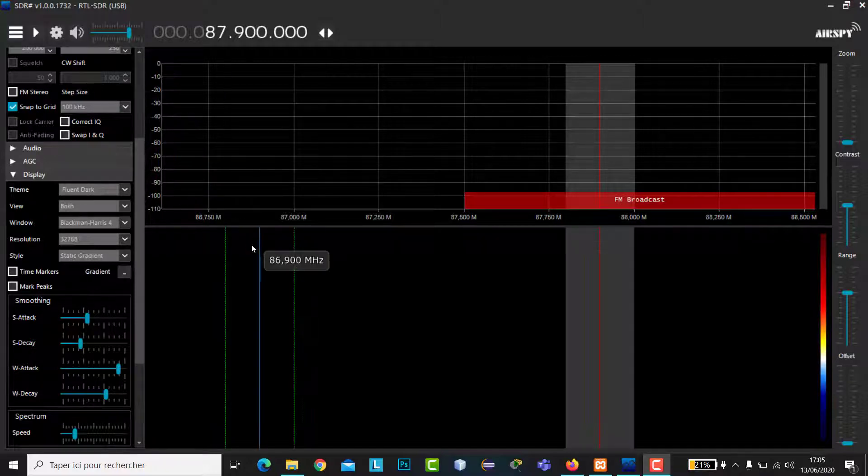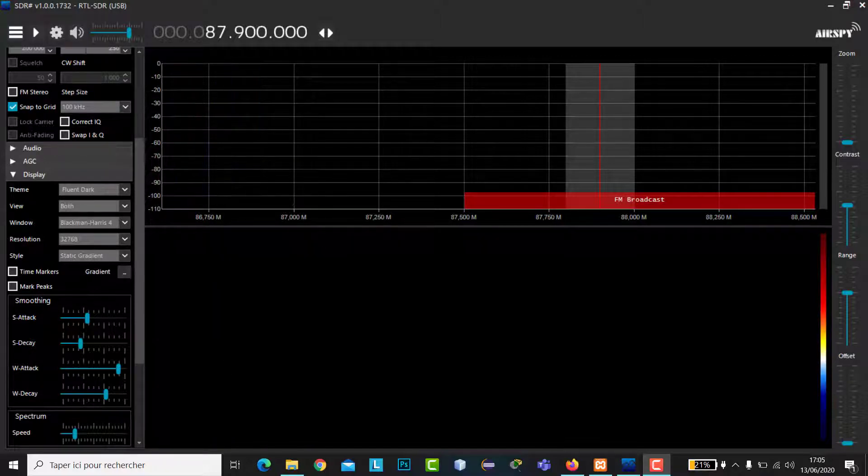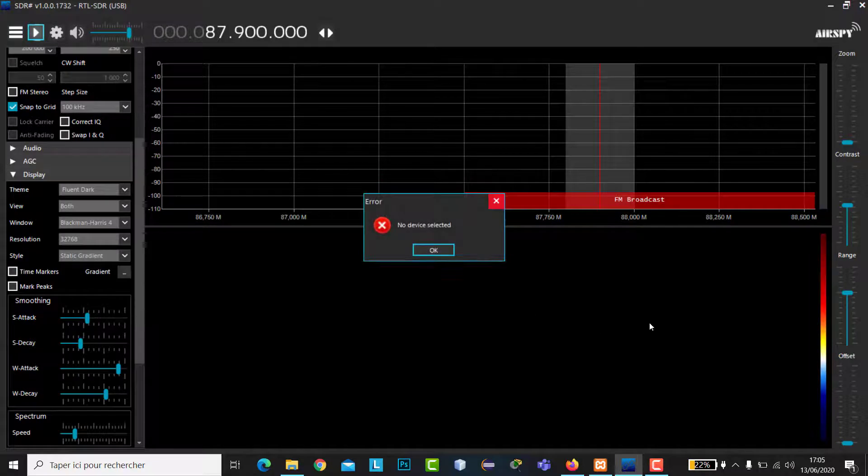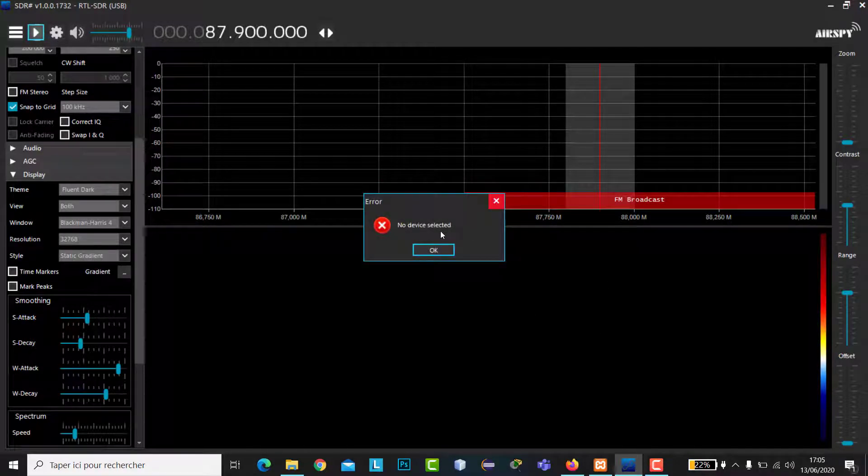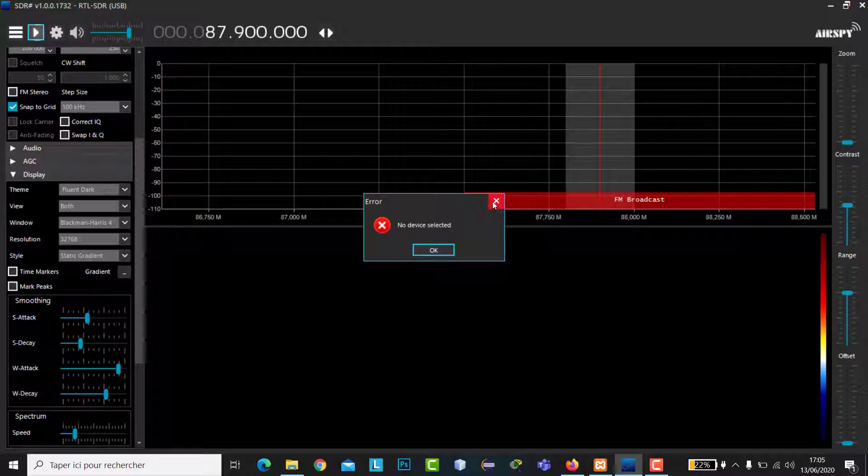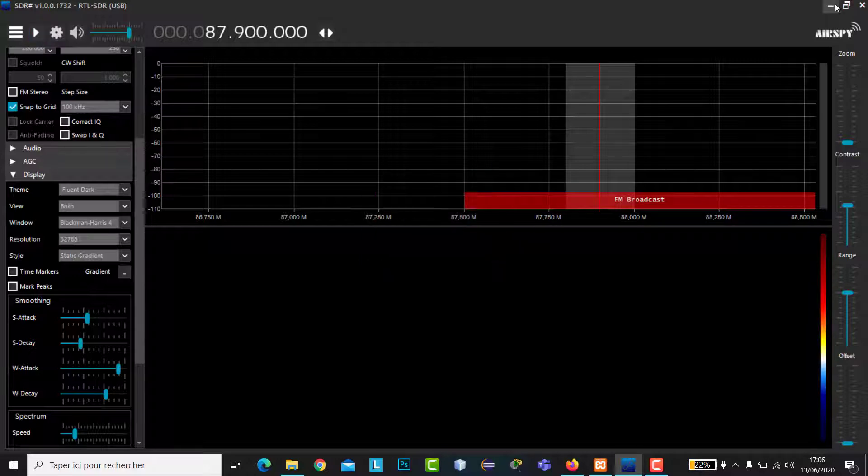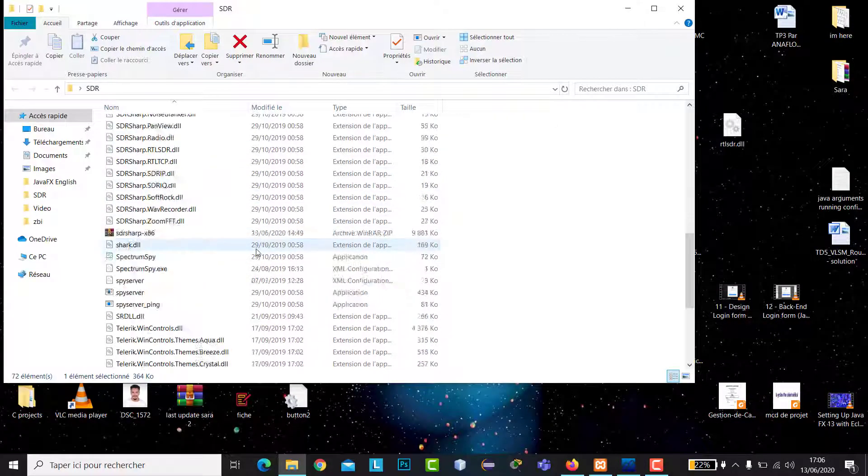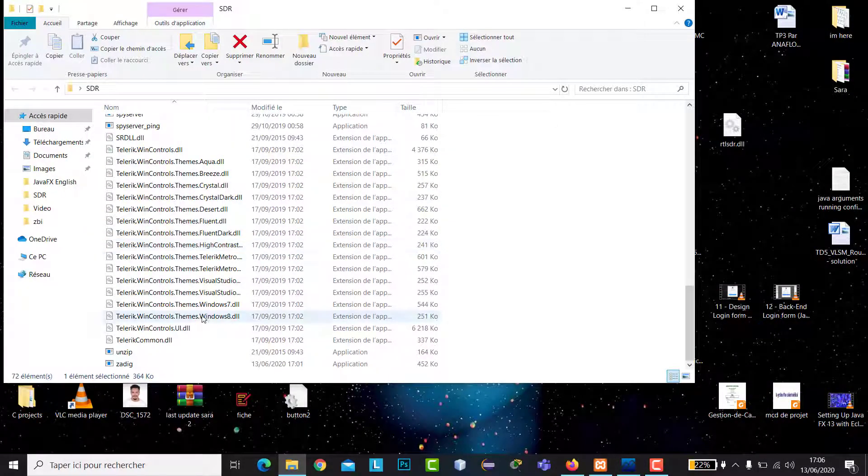Hello guys, today we're going to explain how to fix this problem in SDR version 1.0. When you press the start button, a window appears saying 'no device selected.' First of all, we're going to check that you already installed Zadig for the driver.